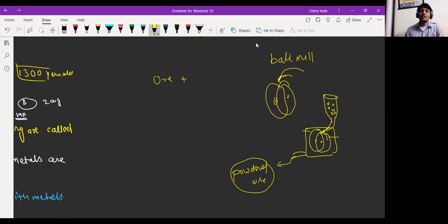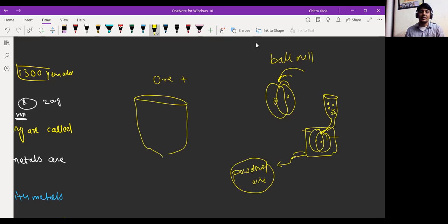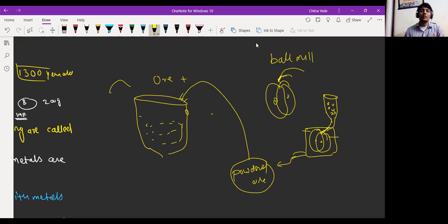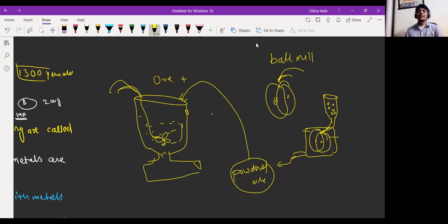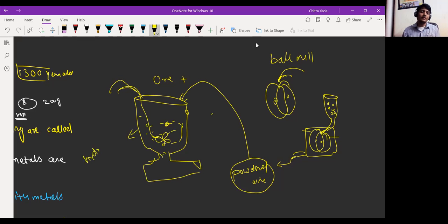That powdered ore is then washed with water. We have a device called the hydraulic classifier. One outlet is present in the hydraulic classifier, which is filled with powdered ore. A current of water is supplied through a pipe, and there is one spin wheel present. The spin wheel keeps rotating.